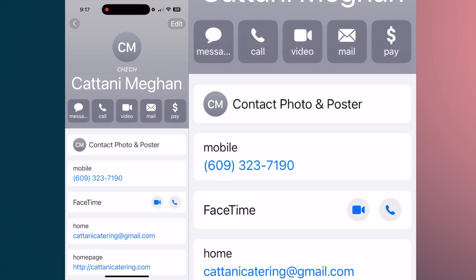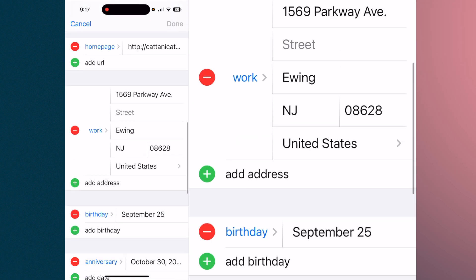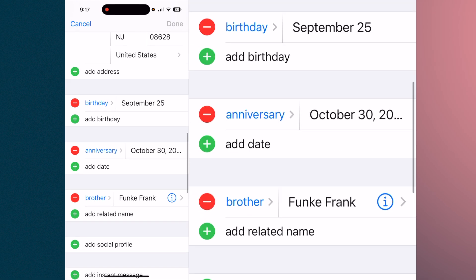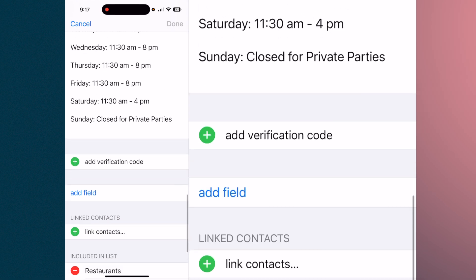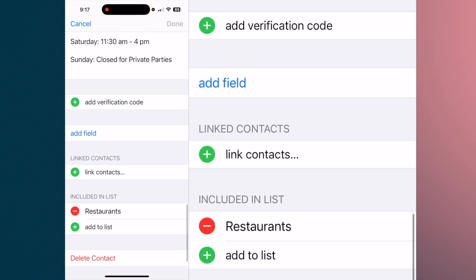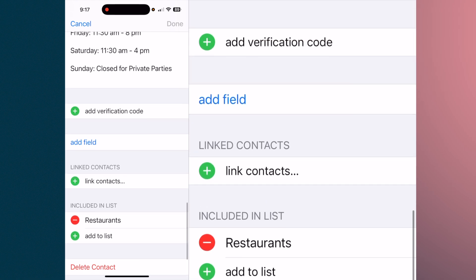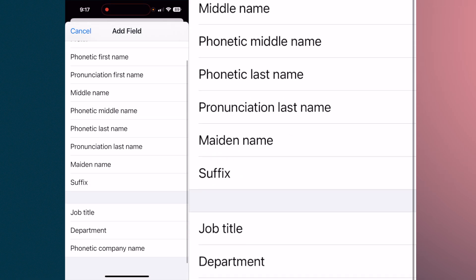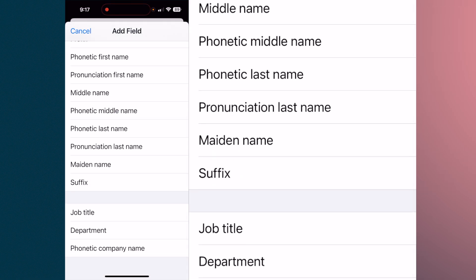Hit 'Done.' Now on that contact you'll notice it says 'Cheech' underneath the initials. So if you become familiar with the person, you can then use their nickname. You have all this information available to aid you in getting more out of the Contacts app.